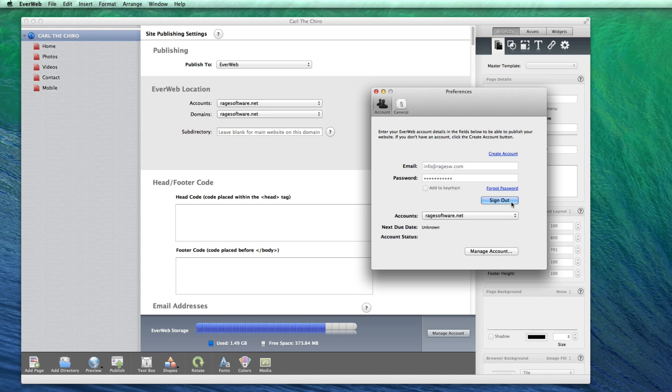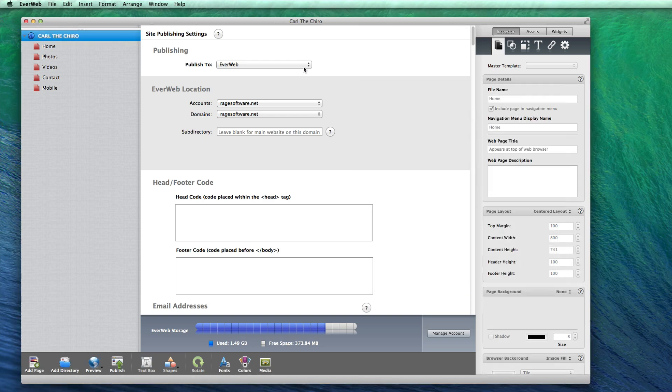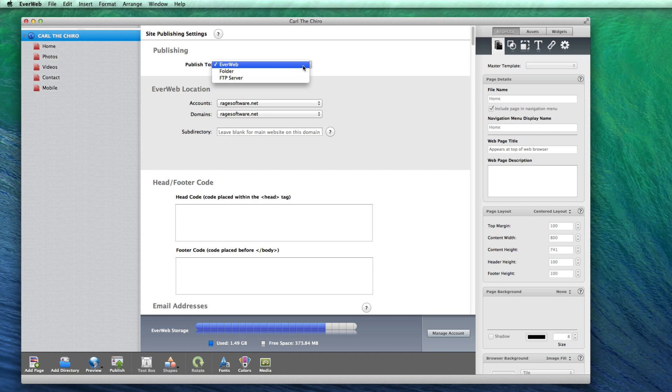Under the Publishing heading, you can choose to publish to your EverWeb hosting account, to a local folder or to FTP. If you own the standalone license, you will only be able to publish to a local folder and to FTP.